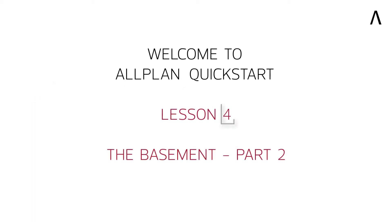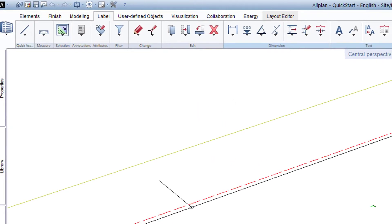Welcome to the second part of the Allplan Quick Start Lesson 4, where we will now create the main components in the basement. What exactly awaits you in this lesson?